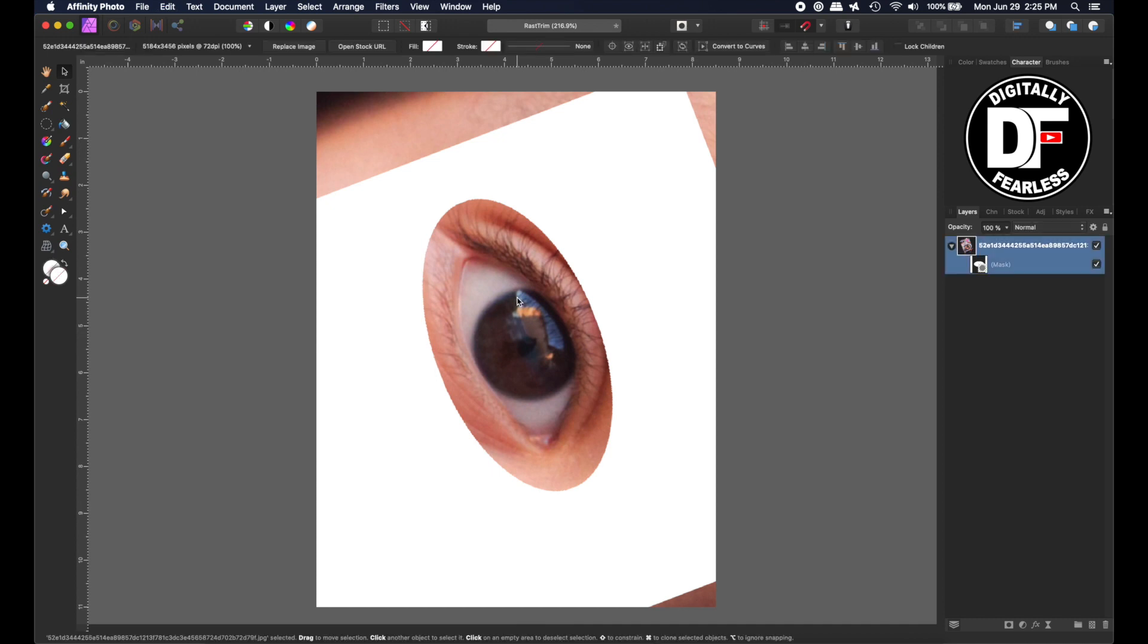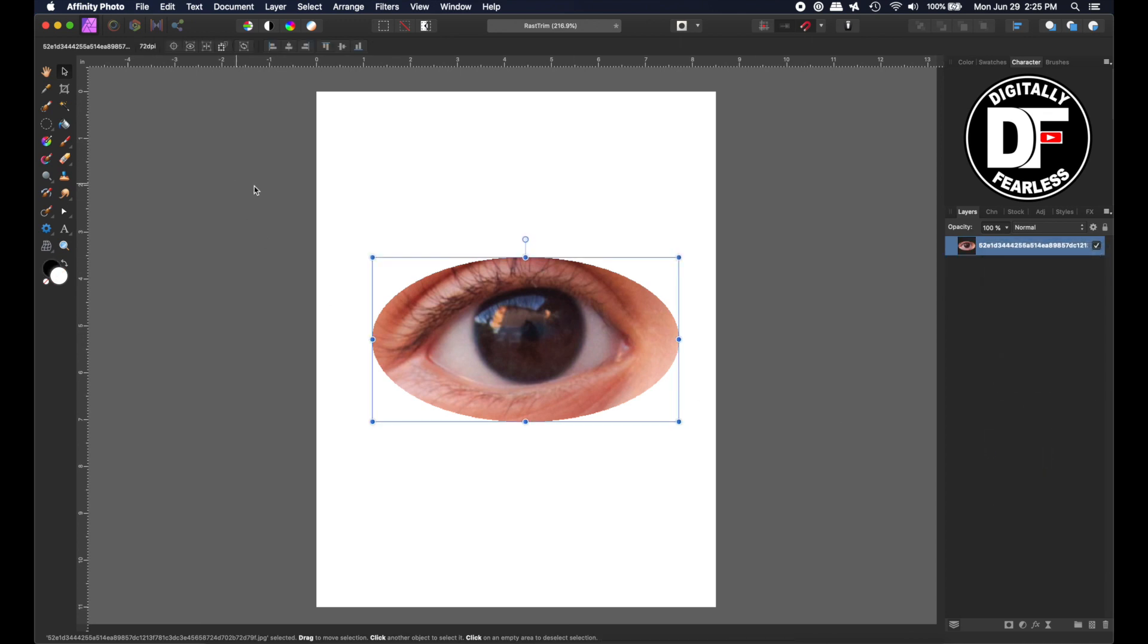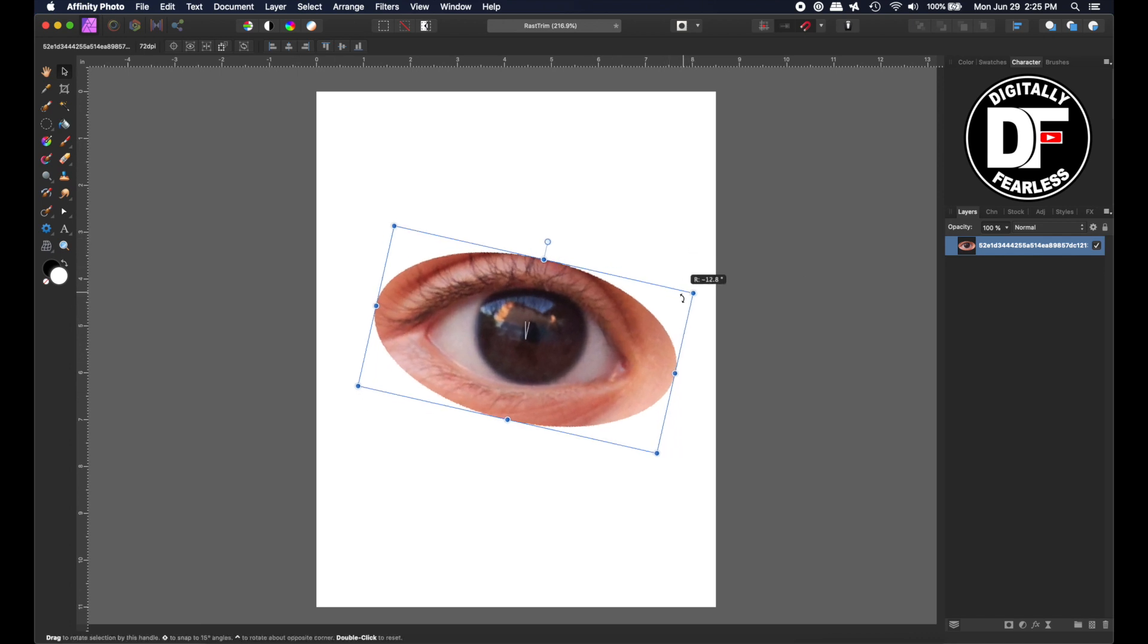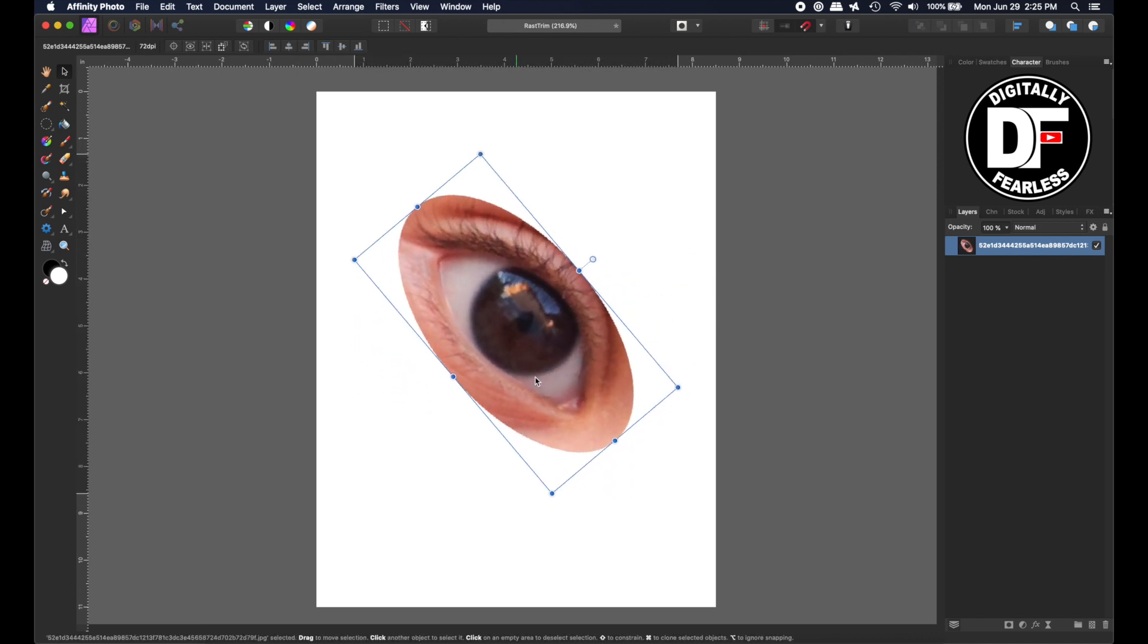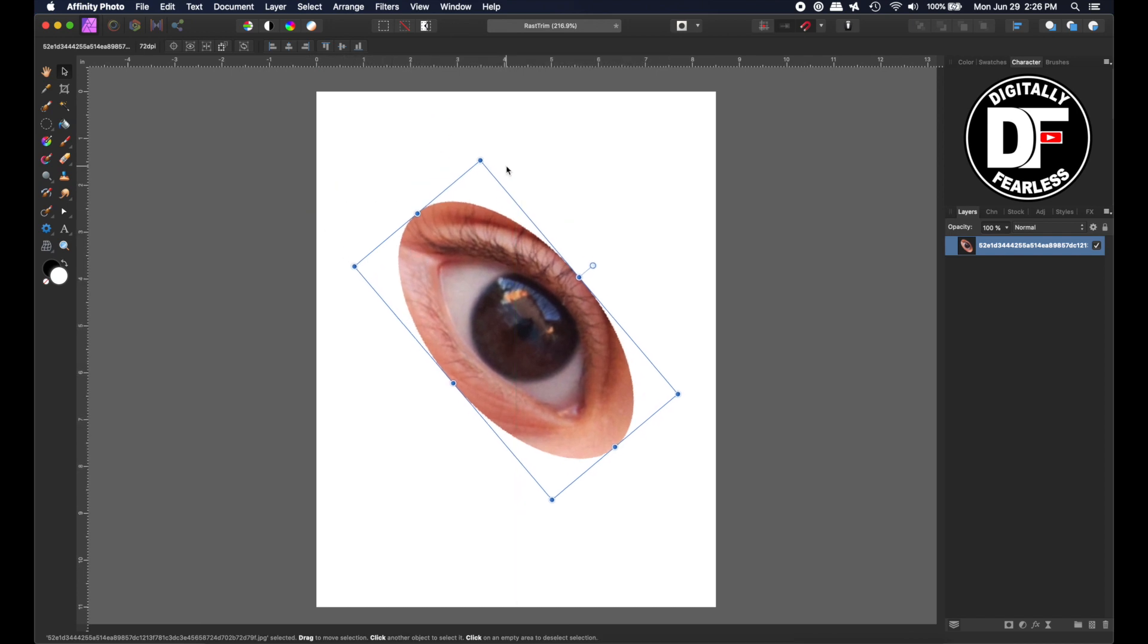So that's another reason to rasterize. So let me undo that. So let's rasterize again. Rasterize and Trim. And now, because it's rasterized, the rest of it is no longer there. So I can be working here and move it where I want and have no issues with that. So that's the next reason to rasterize.